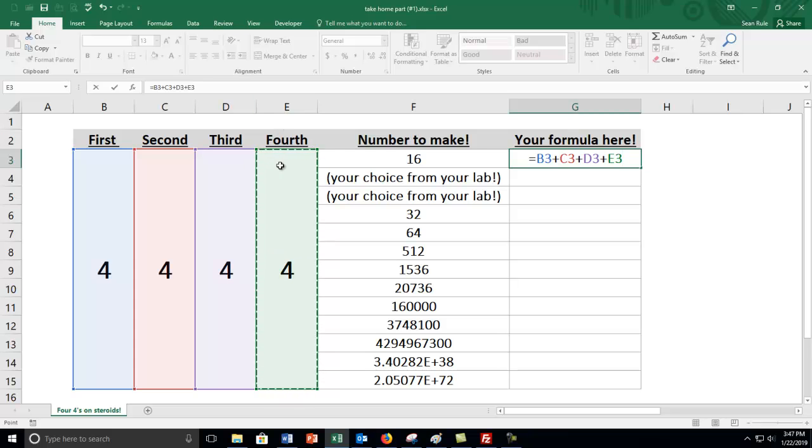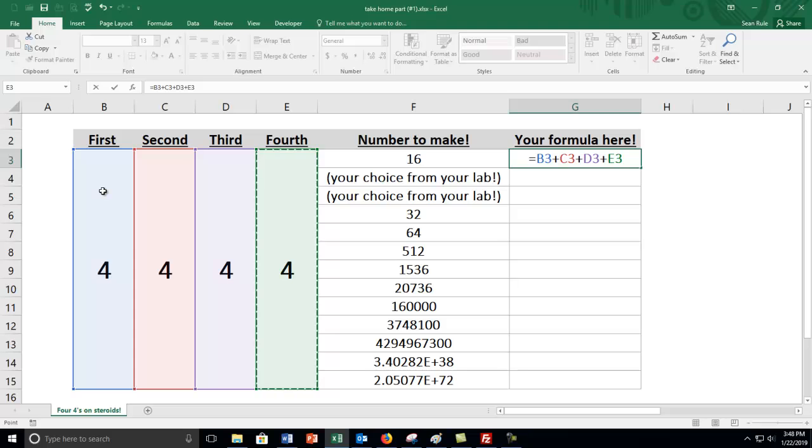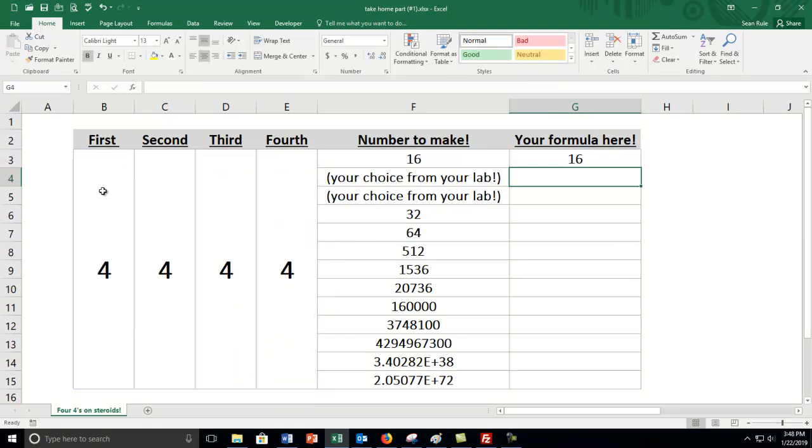Now what I've done is what's called a merge. I've merged all these cells together to make one but Excel just calls the whole thing B3 which is totally fine. So it's going to add those numbers together, B3, C3, D3 and E3. When you press enter you get 16.